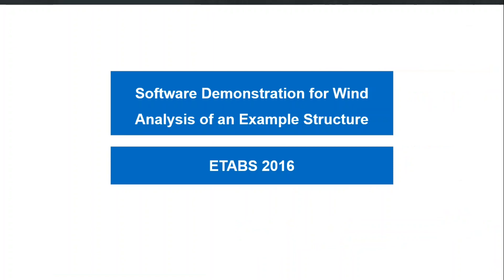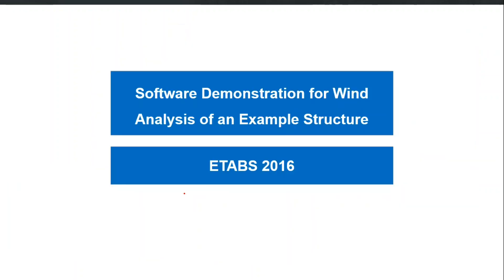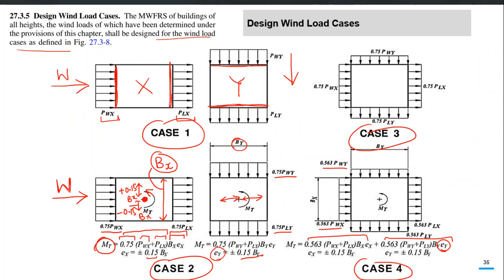Now let me go to ETABS and show you an example building and explore some of the features of ASCE 7-16 automation for the determination of wind pressure. Before going there, I want to highlight that when the software automates the ASCE 7-16 procedure in ETABS, it creates all four cases mentioned in figure 27.3-8. Let me go back and show you this figure — it prescribes four different cases for the application of wind loading once we calculate it for both directions.